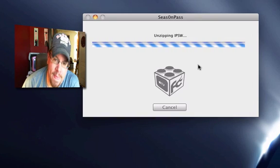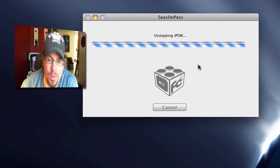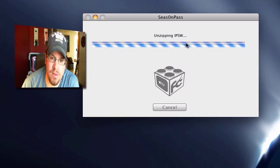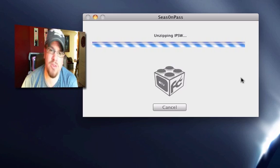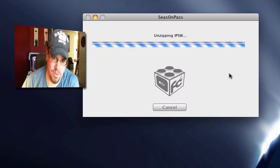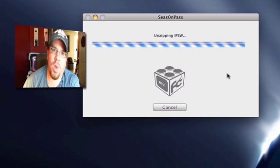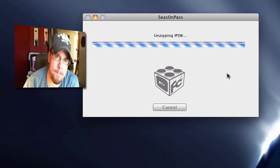I'm going to click open, and now it begins the process of unzipping it and installing and injecting all the software that goes along with it. We're going to go ahead and pause here and come right back.